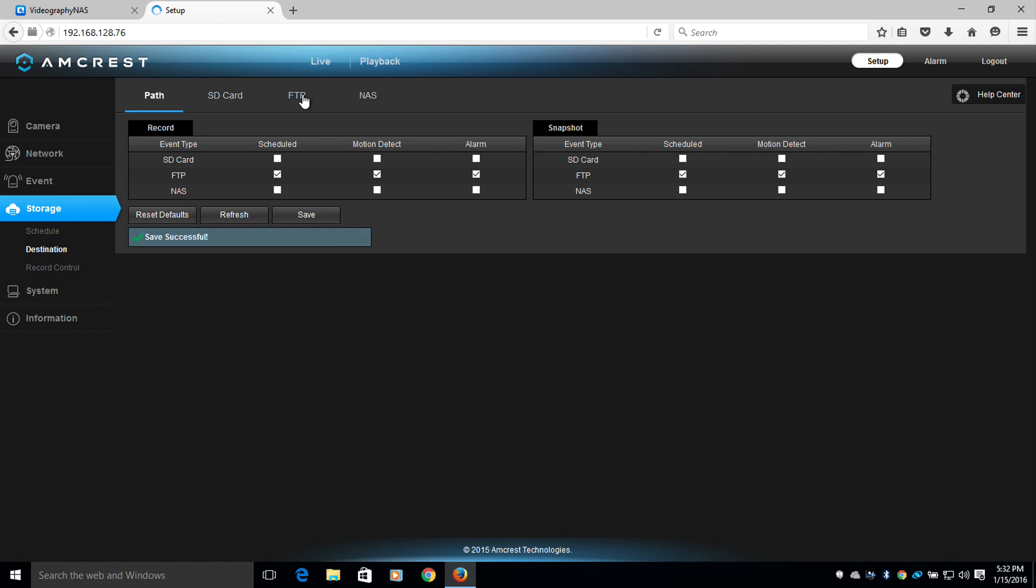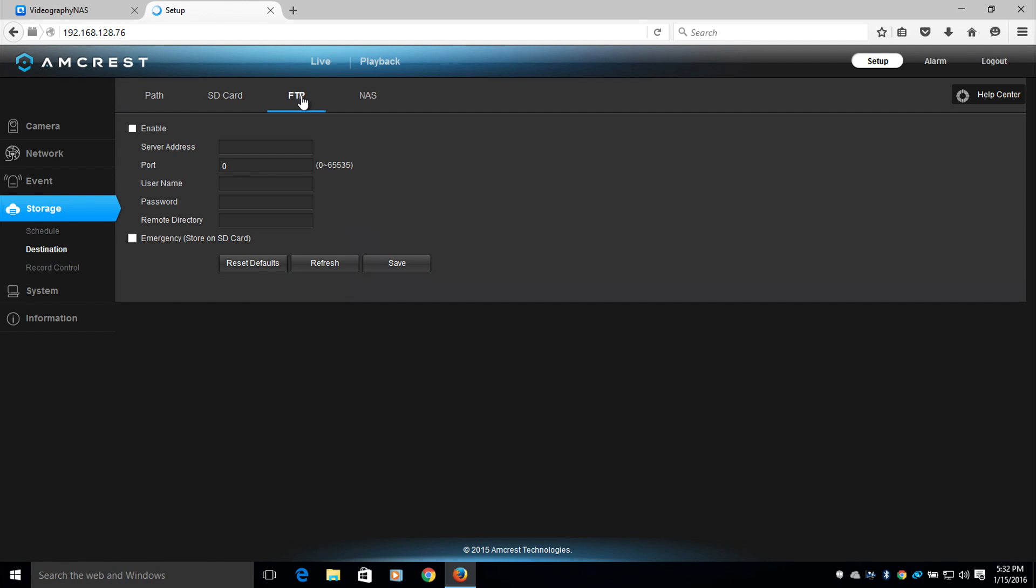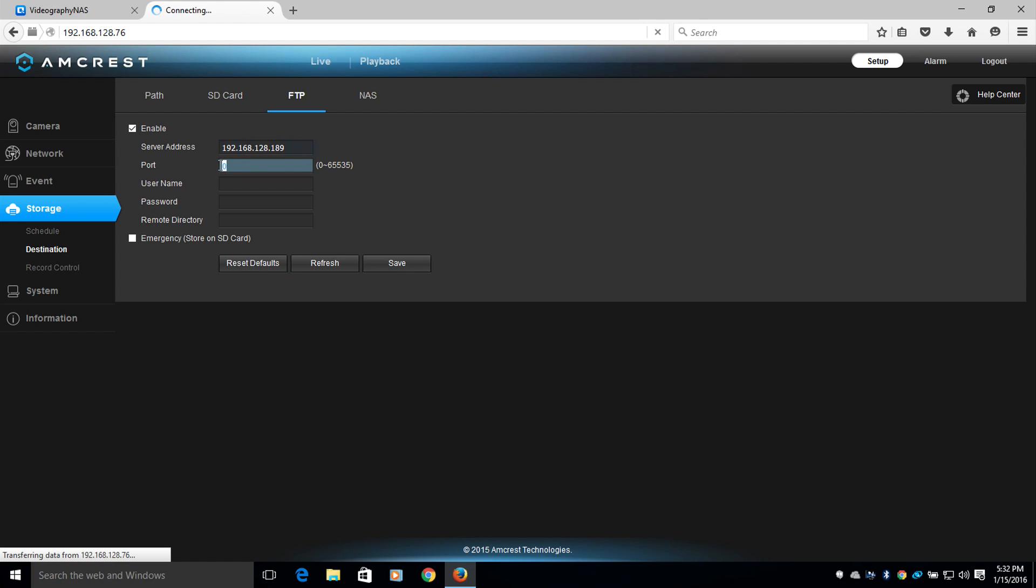Now we'll go up to the FTP menu, and we will select Enable. Now I'll type in the server address. This will be the IP address of the QNAP network-attached storage system. Now I will type in the port number. The normal port numbers for FTP are 21 or 22, unless otherwise stated.